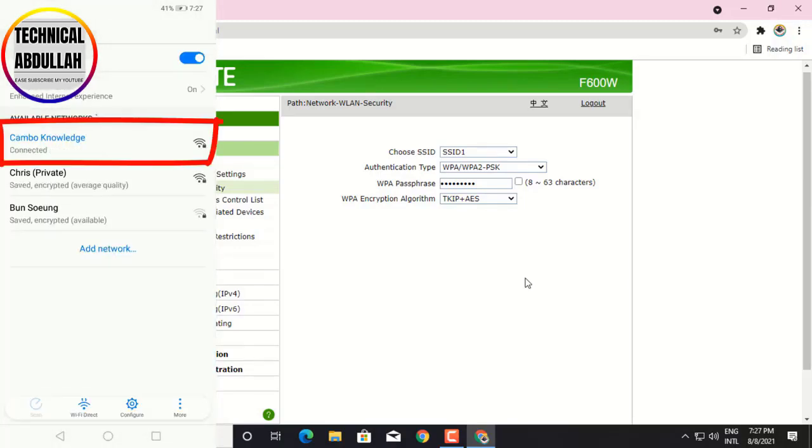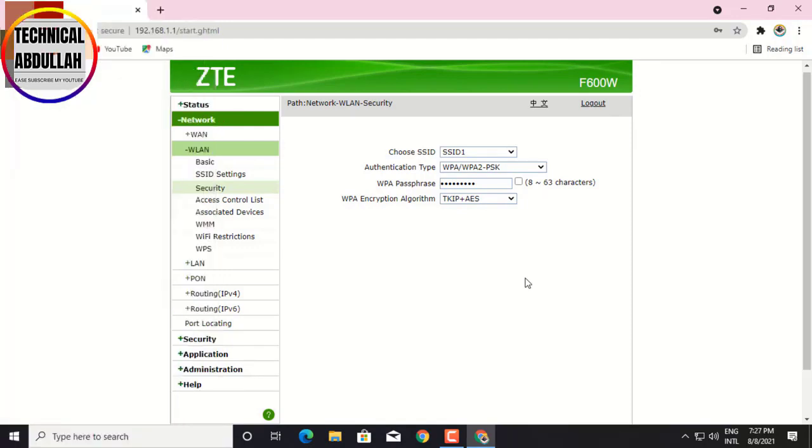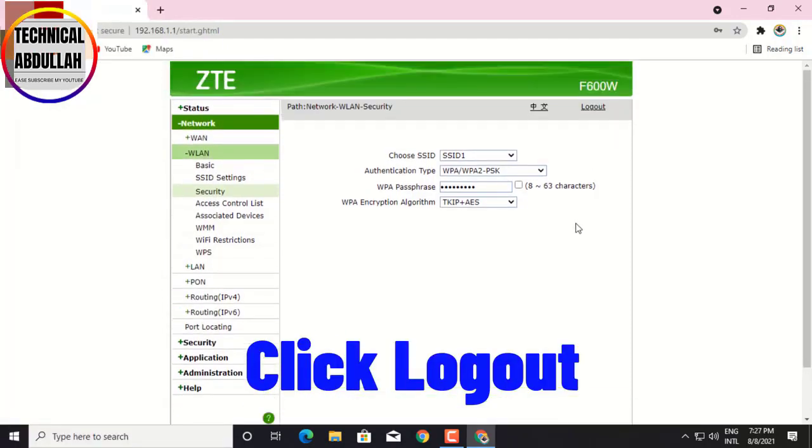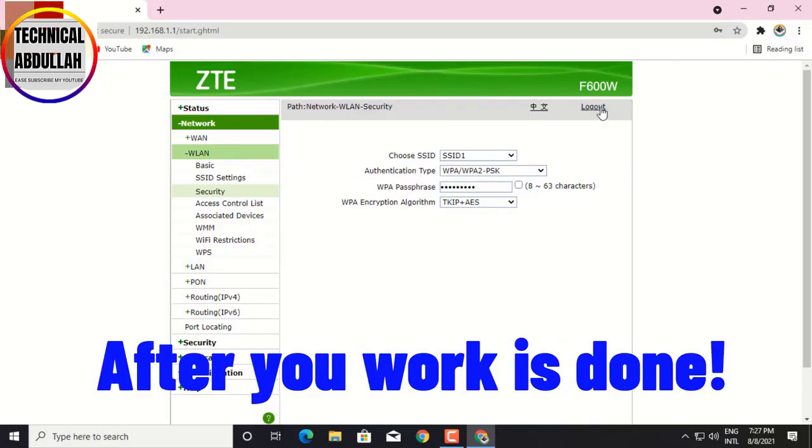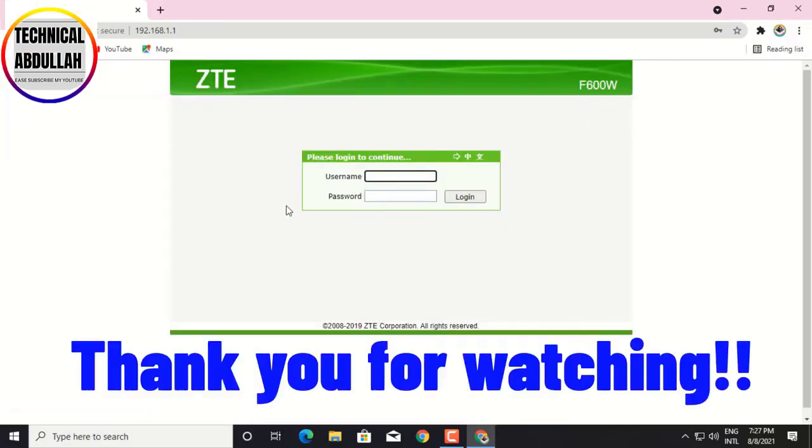Click logout after your work is done. Thank you for watching.